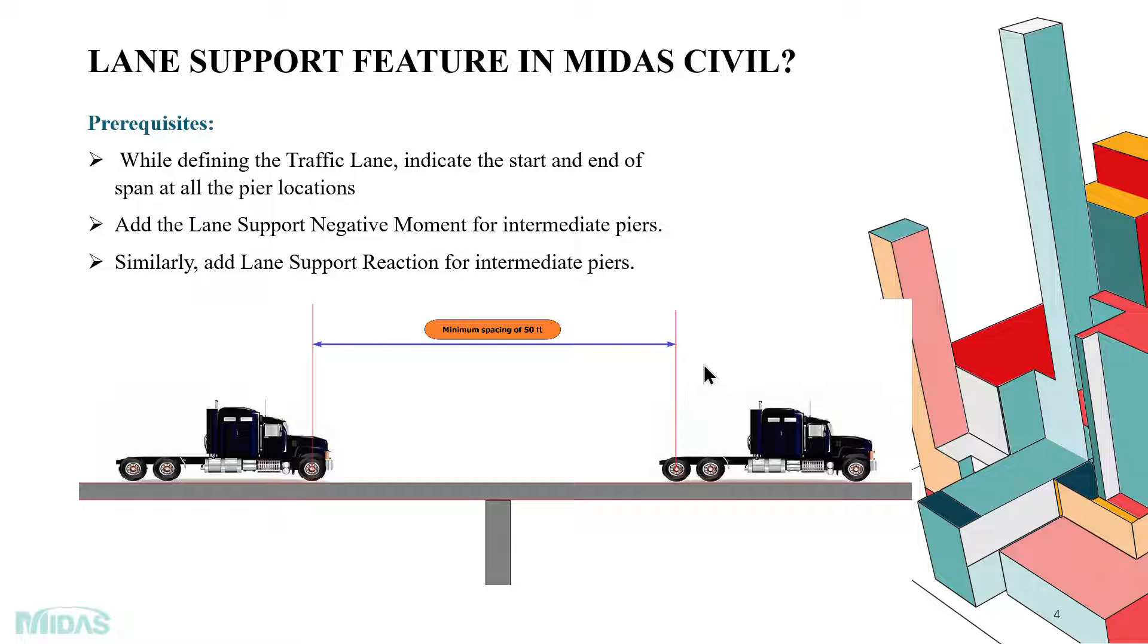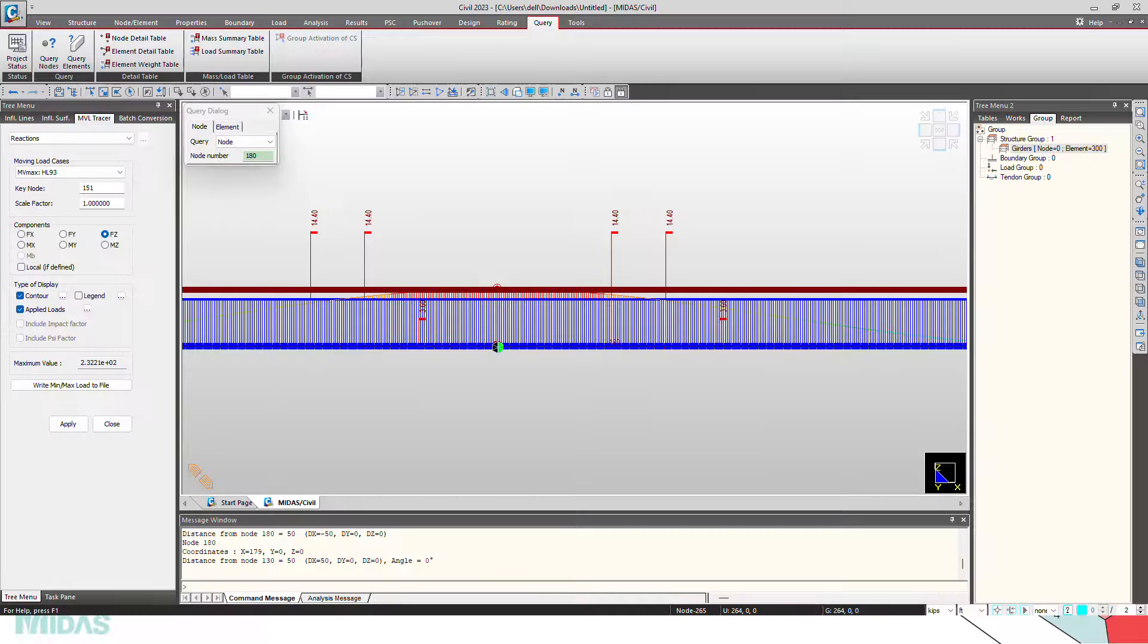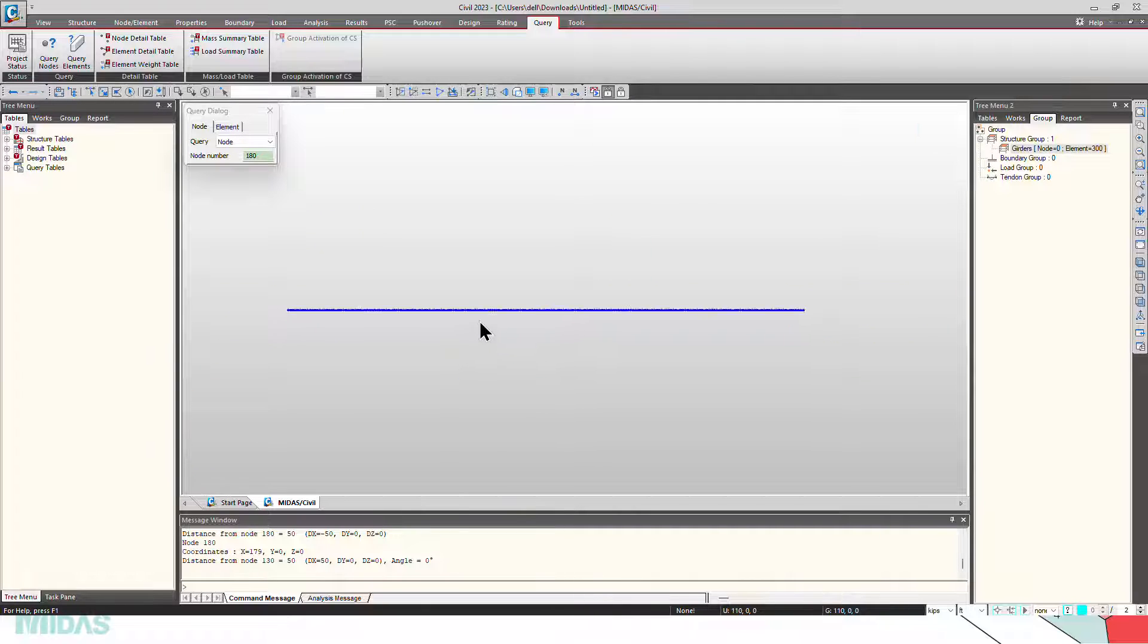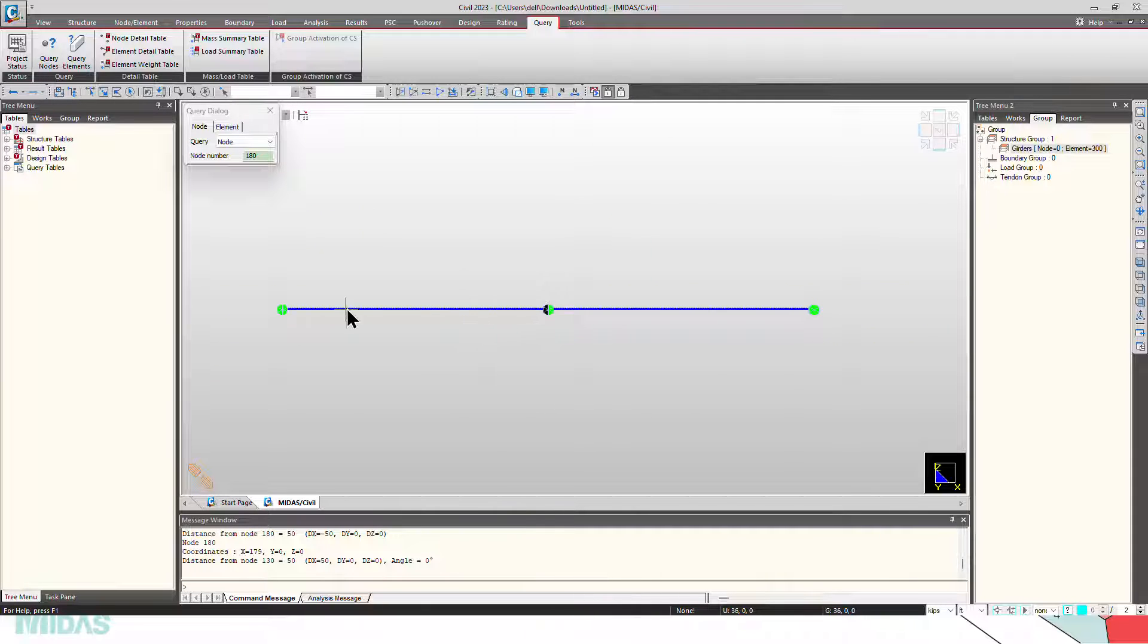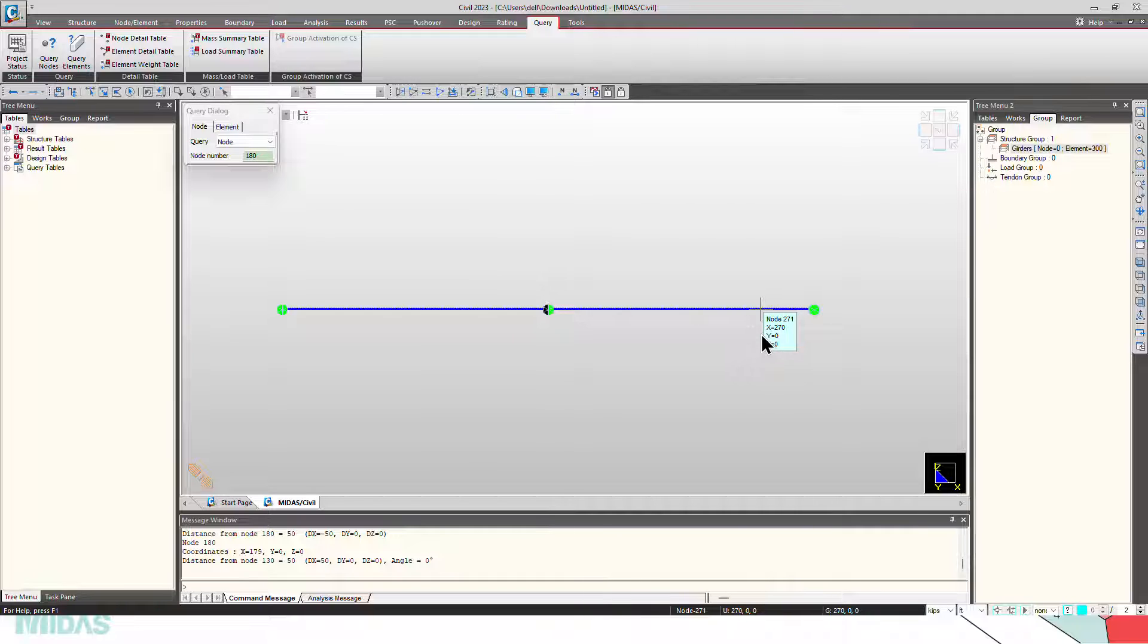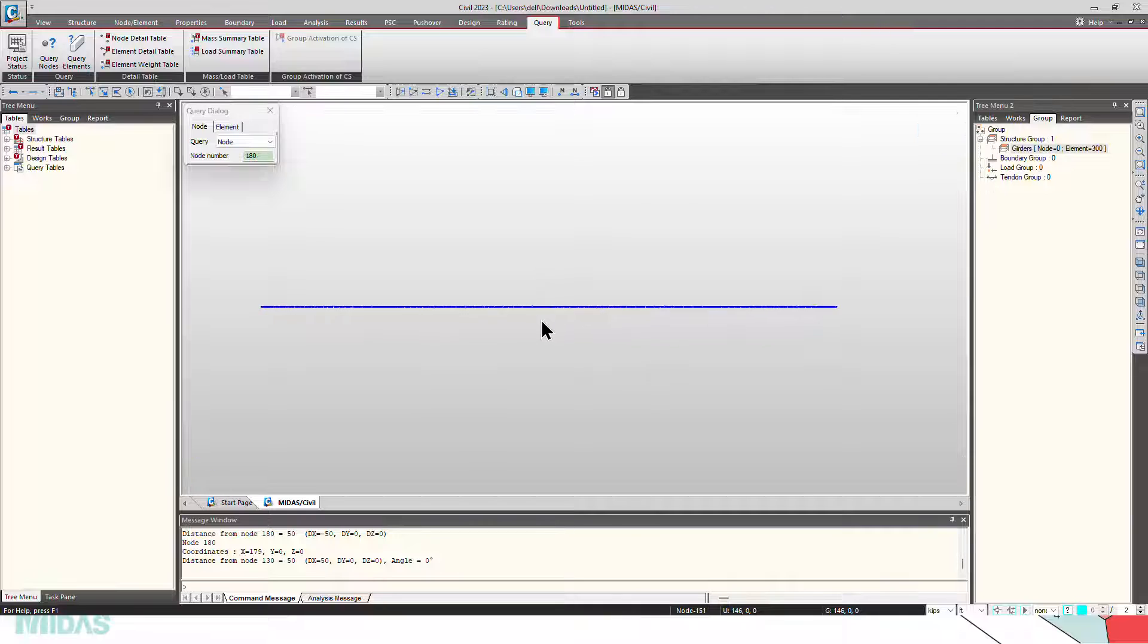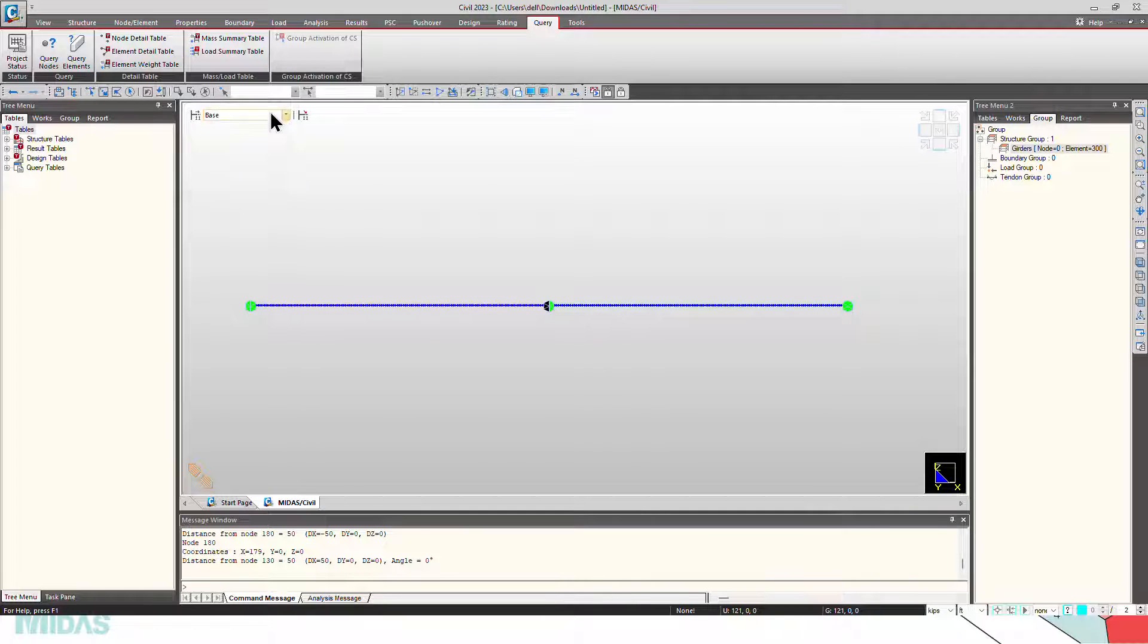So let's jump into the software. For better understanding, I have considered a two-span continuous bridge which is fixed at both ends and pinned at the intermediate support. It is 300 feet long and the intermediate support is defined at the center, that is at the 150th feet.